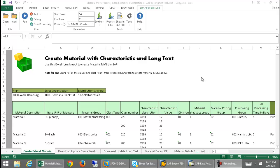In this video, I will demonstrate the usage of ProcessRunner's transaction, data extraction, and BAPI technologies, utilizing the scripts which were created in ProcessRunner and then embedded in this Excel spreadsheet.